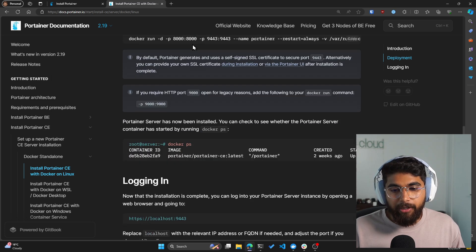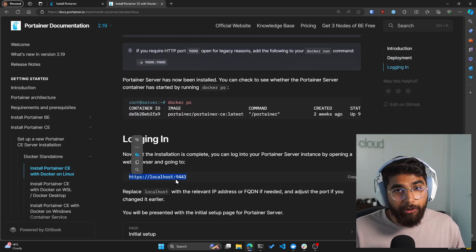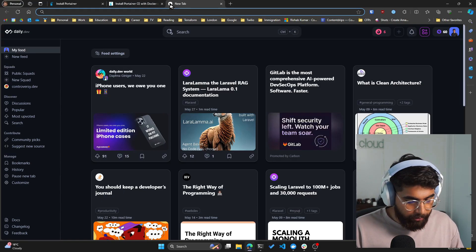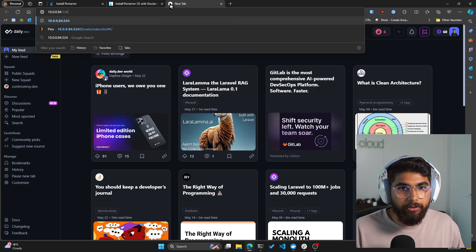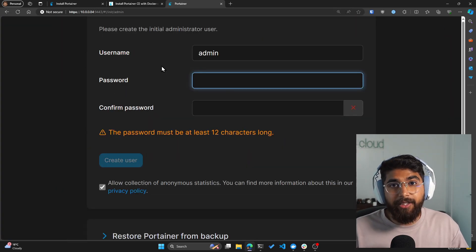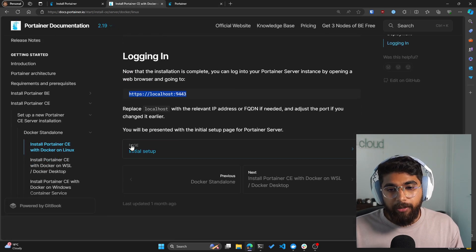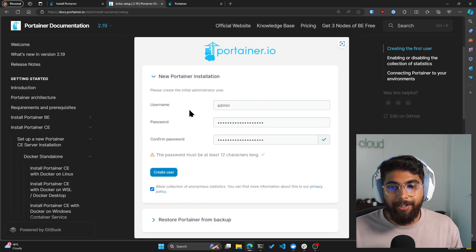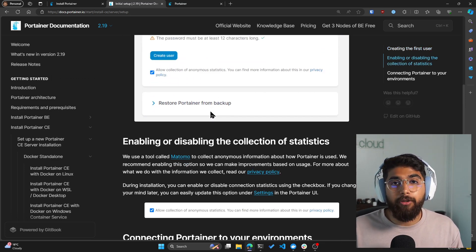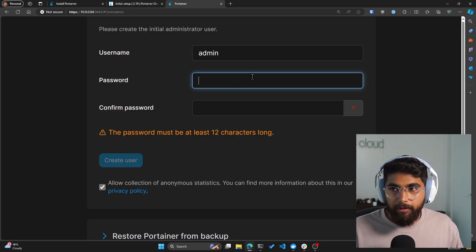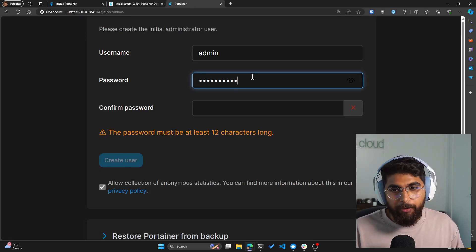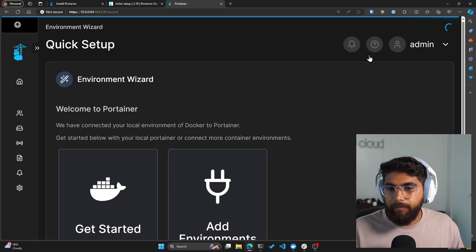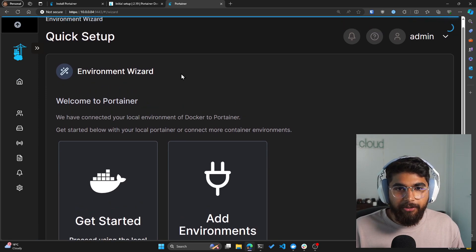Let's go ahead and navigate to my Linux machine's IP — not localhost, because this is running on a different machine than the one I'm recording on. As you can see, we get to the initial setup for Portainer. Within their documentation, you'll have to create an admin user with a password, and then you'll be able to look at the dashboards. Let's go ahead and create this with a really strong password. And now you can see this is the Portainer dashboard.